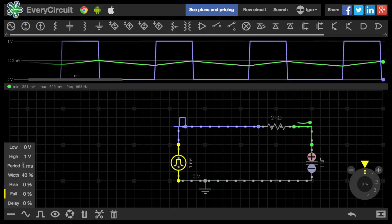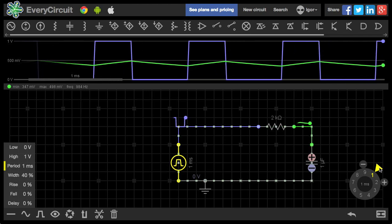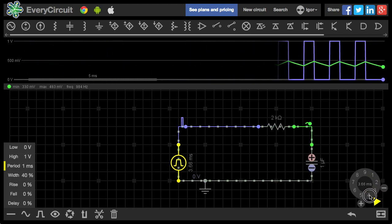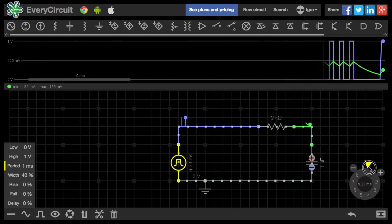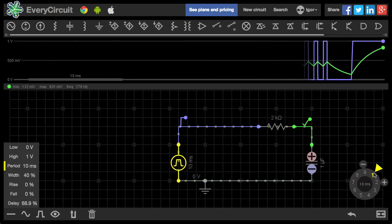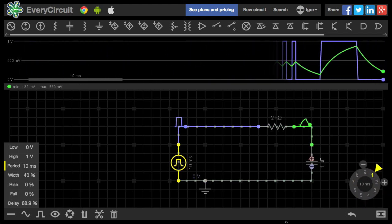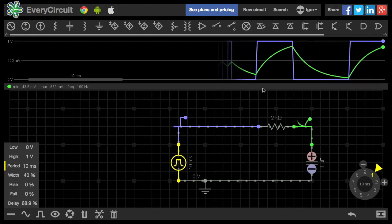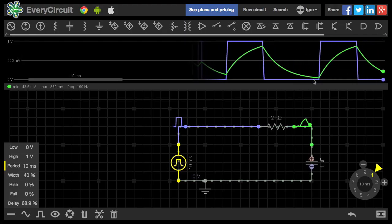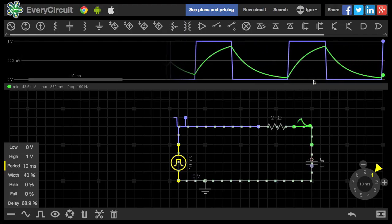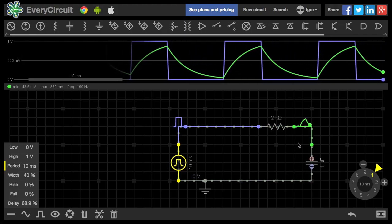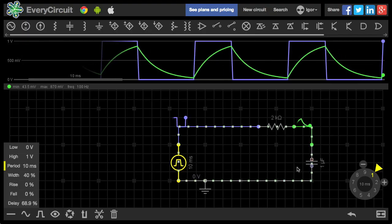So let's give it more time. I'll increase the input period from 1 millisecond to say 10 milliseconds. That looks better. More current over time, so more charge.